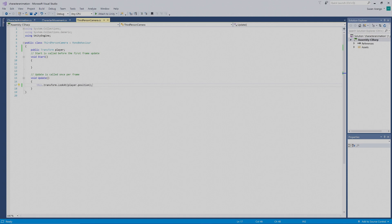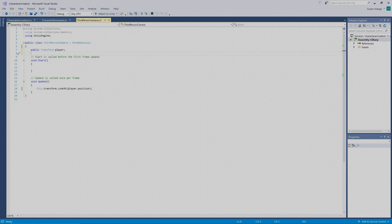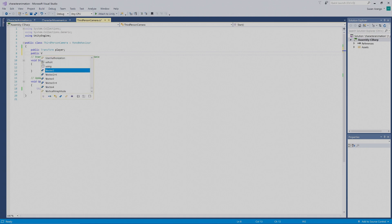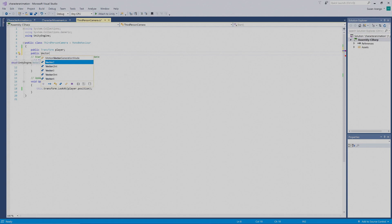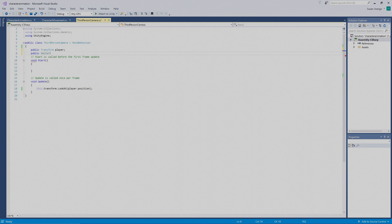To do that, we're going to go above our start function, underneath our public transform declaration, and make another variable. This is going to be `public Vector3`. Visual Studio is trying to help us, so I'll press Tab to let it enter the code.